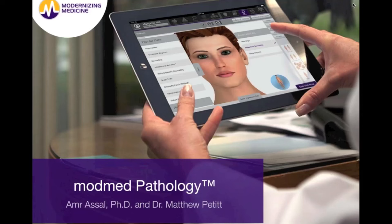During tonight's webinar, Senior Product Manager Amr Asal will show you a live demonstration of ModMed Pathology. Following Amr's demonstration, Dr. Matthew Pettit of Southeast Dermatology will talk about his experience using the ModMed Pathology module in his practice. I will now turn it over to Amr.